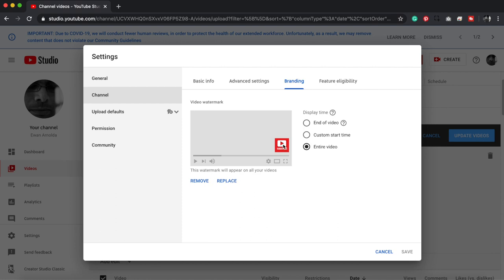Because I've already got something here, these are the options I have now. But if there's nothing there, you should see 'upload image.' That's how you do it. You can custom make this yourself, this little watermark, or you can go into Google and do a search for YouTube subscribe.